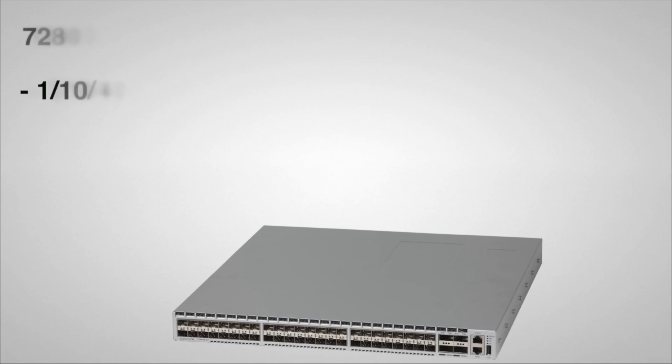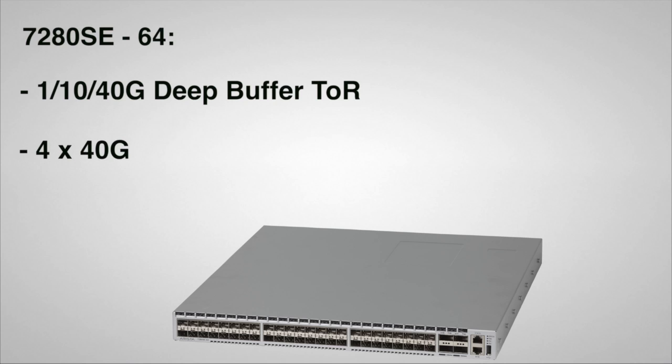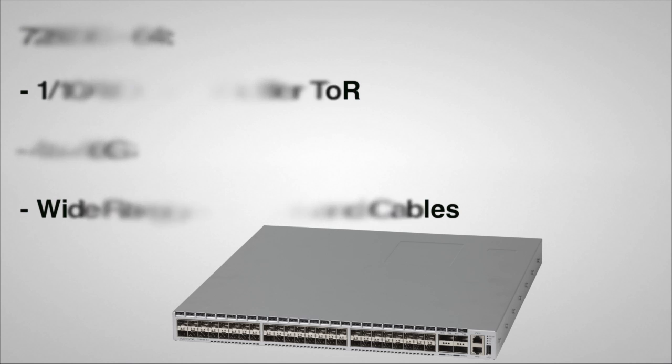Let's take a closer look at the individual models. The 7280 SE64 provides four QSFP ports for both 4 by 10GB or 1 by 40GB on each port. This switch provides a wide range of optics and cables, ensuring the ability to connect to existing 10 and 40GB networks.